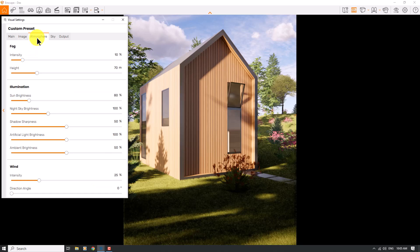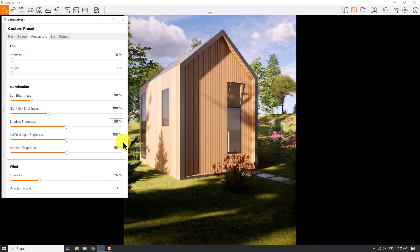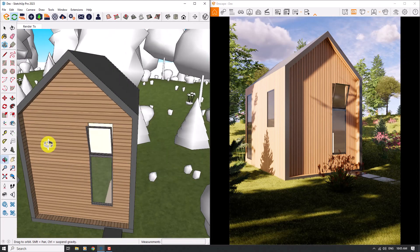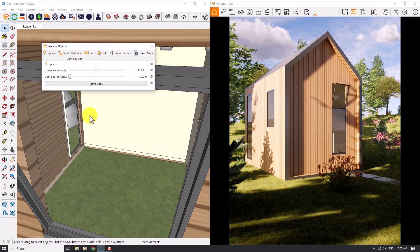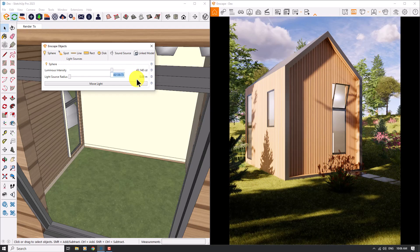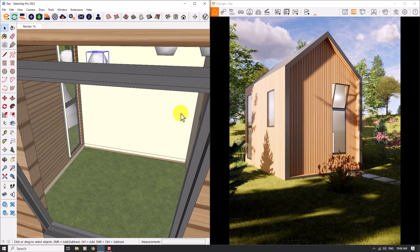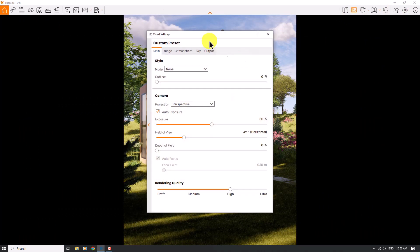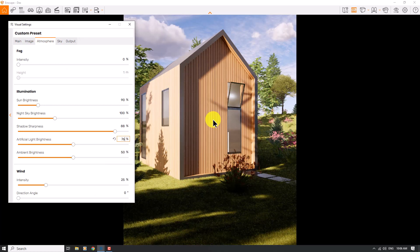In the Atmosphere tab, I don't need any fog — I need a clear shot of the house. Brightness is about 90 percent, and shadow sharpness can be increased to 88. For artificial light brightness and interior lighting, I'll minimize Enscape and go back to SketchUp. There are sphere lights inside the house — I'll select one, click on Enscape Objects, and increase the intensity to about 40,000 candela.